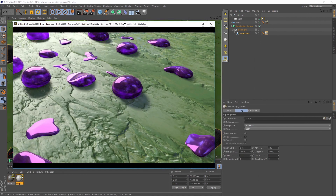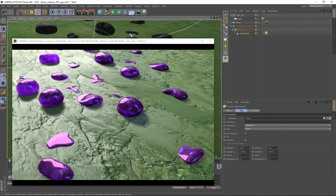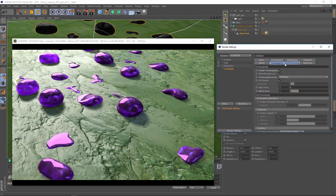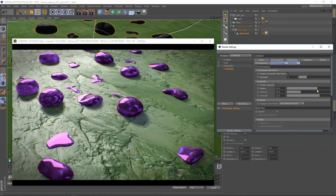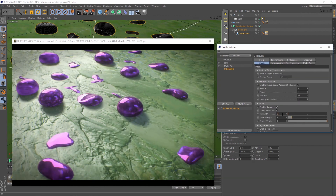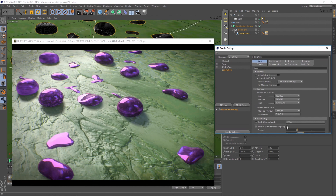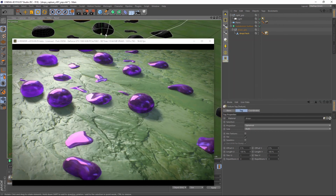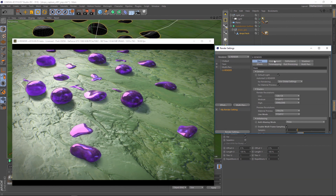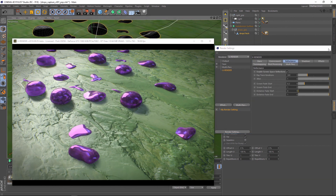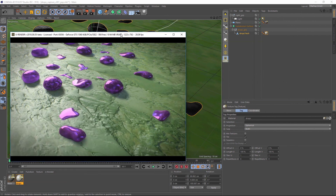Now let's see what additional effects we can use to improve the rendering. Chromatic aberration and vignette provide a more photo-like appearance. A little bit of bloom can also add some additional atmosphere. Note that multi-frame sampling can influence the performance but in this case the scene performs very well. Open the render settings and go to reflectance. Activate the screen space reflections. They need to be activated in each material too.